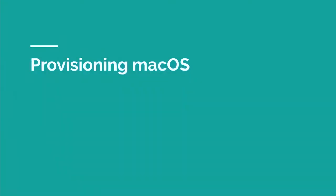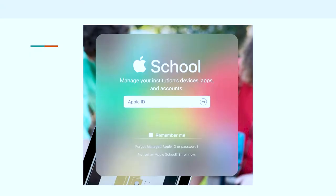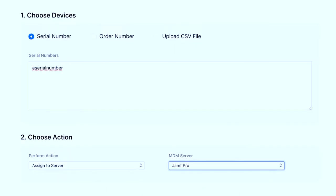For provisioning, everything starts with Apple School Manager — every single Mac, iPad, and iPhone. Going from the old dep.apple.com to School Manager was just a couple of clicks. In School Manager you hit device assignments, stick in a serial number, assign to server, set up the token between your Jamf instance and School Manager, and they start working together. We've had to redo that token a couple of times for unknown reasons, but once you do, it starts working again.